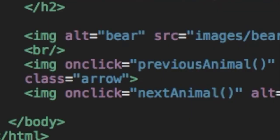And you can see that the onClick attribute is set to the next animal function in the JavaScript. So if someone clicks that right arrow, it triggers the next animal function in the JavaScript code.